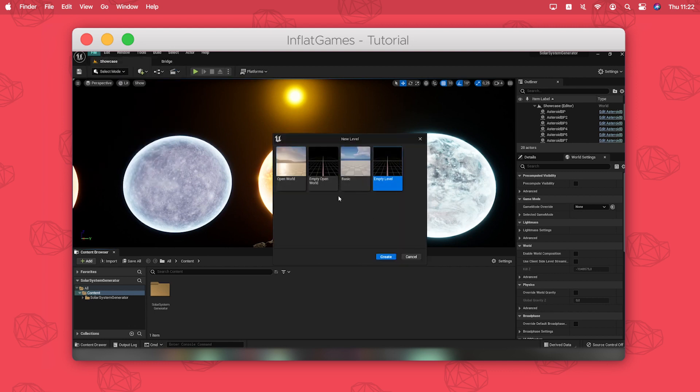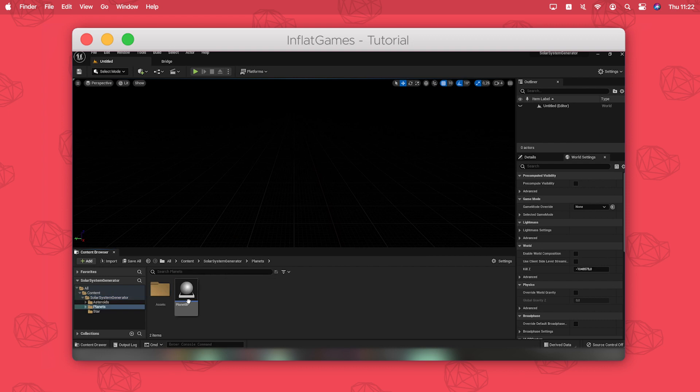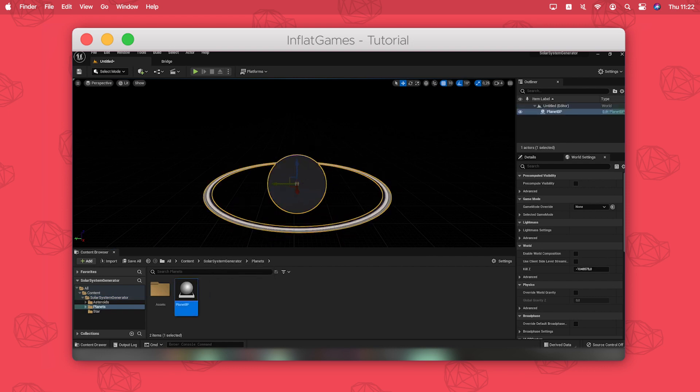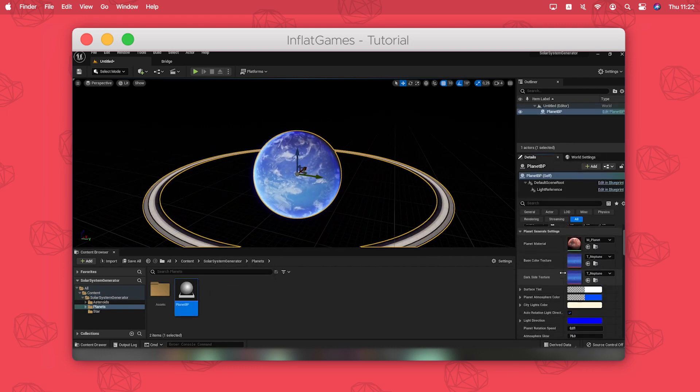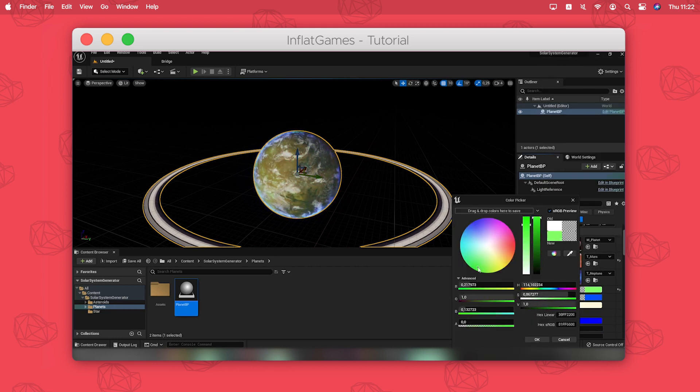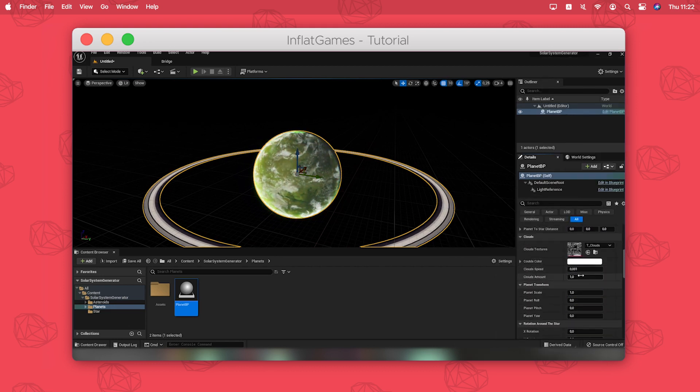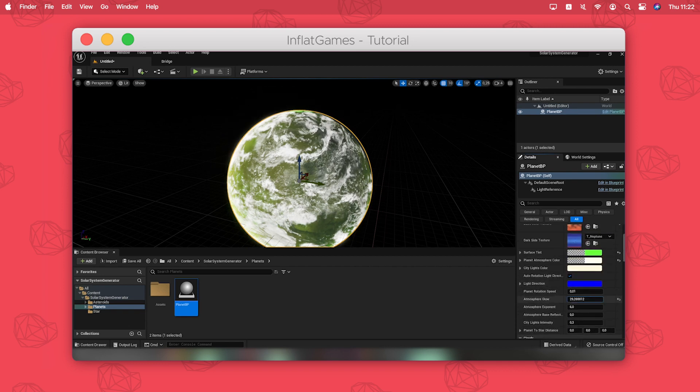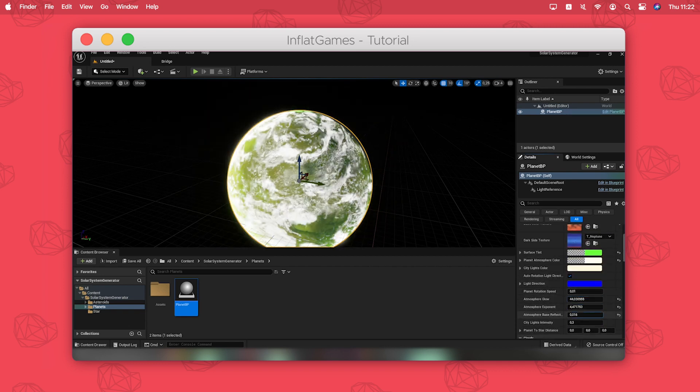Then you have to navigate to the planet folder where you can drag and drop the planet BP into your viewport. In the details panel you have tons of parameters to customize your new planet. I will quickly make one and add a planet ring to it.